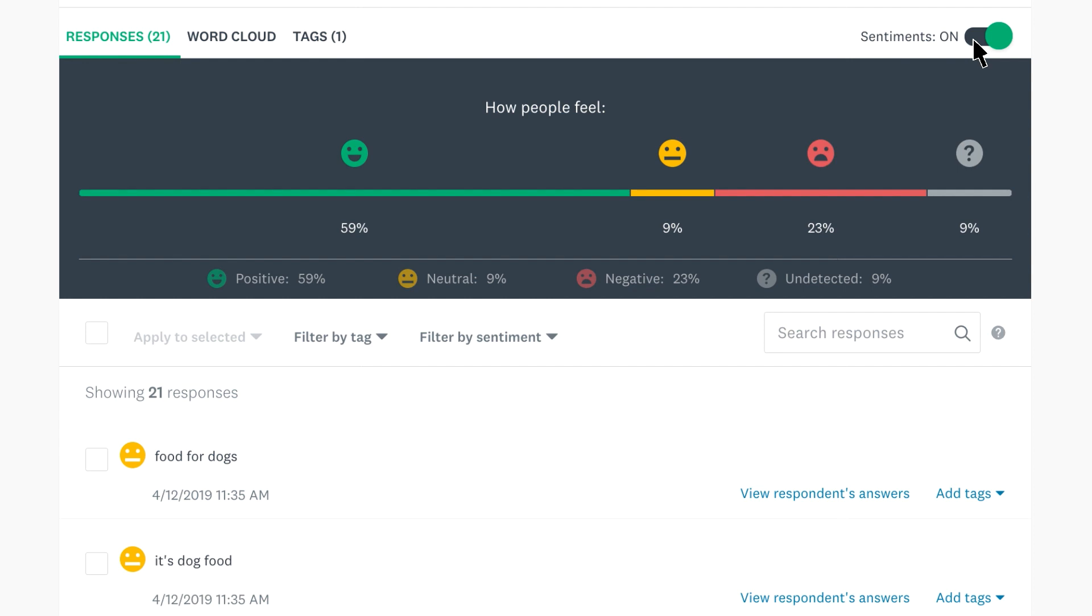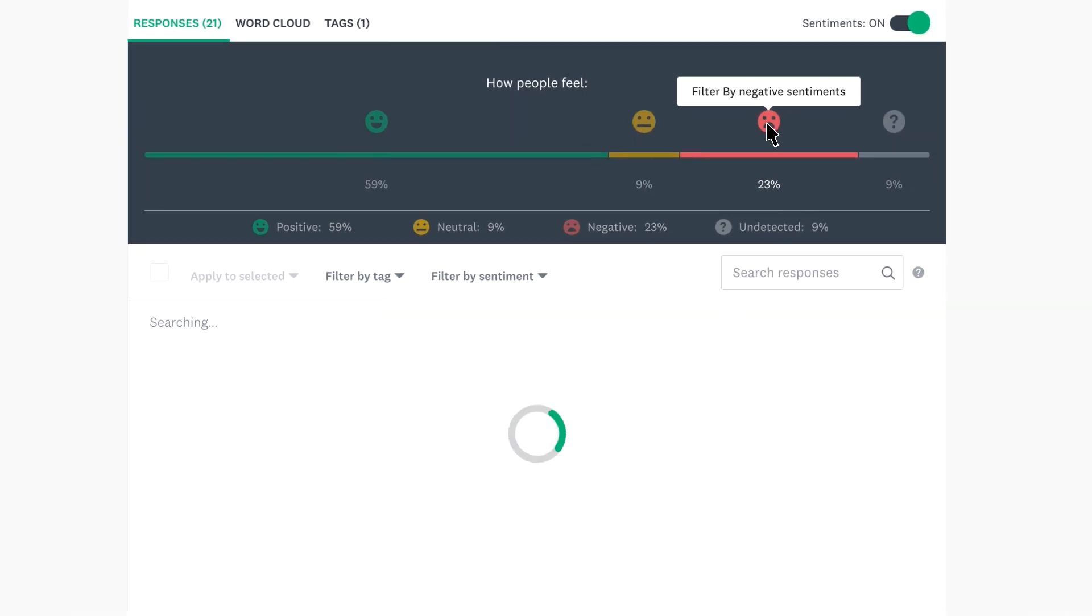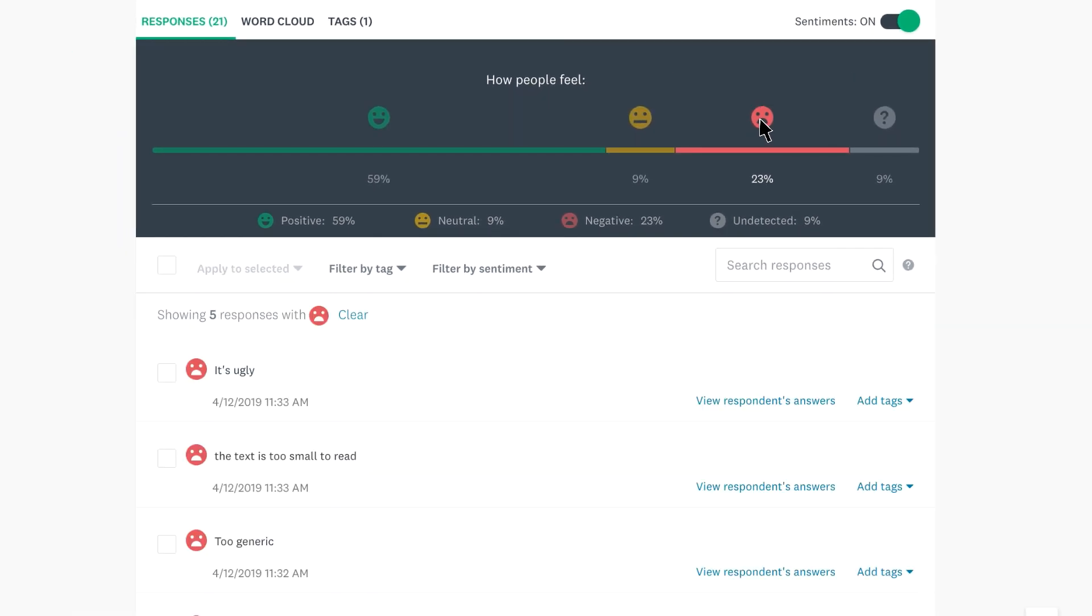Perhaps you want to see all the negative comments together so you know how to improve. Just click on the sad face to filter by sentiment and only show the negative comments. When you're done, click clear to see all comments again.